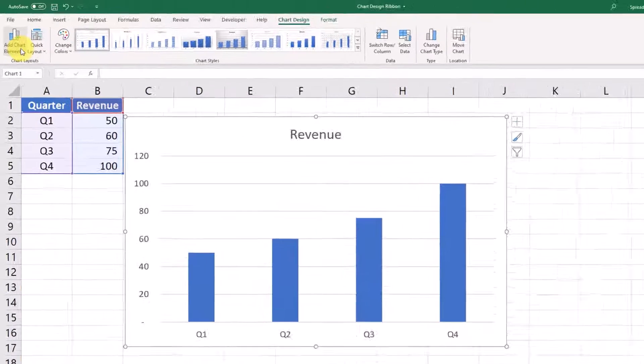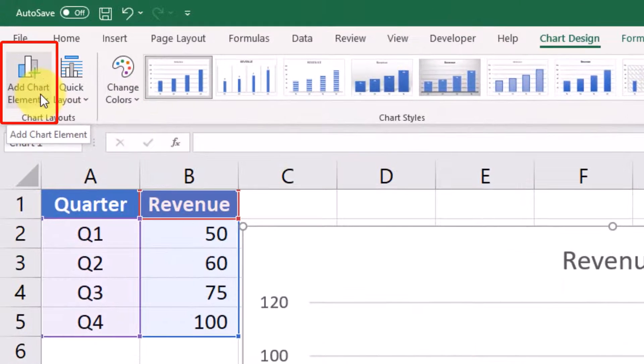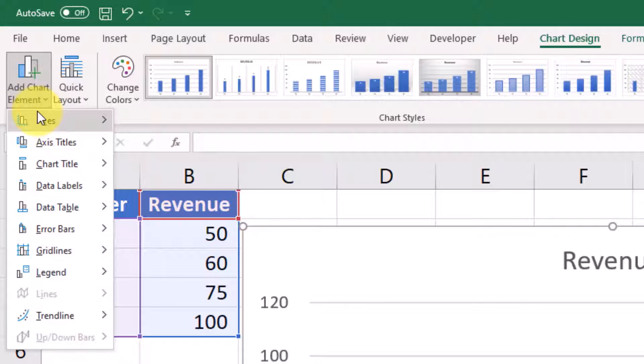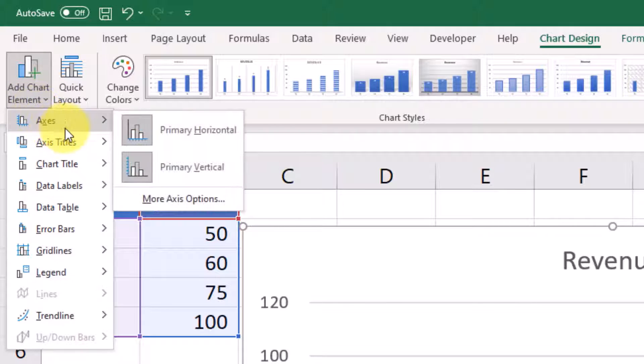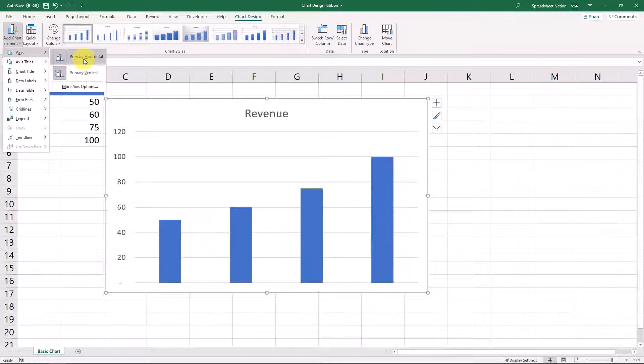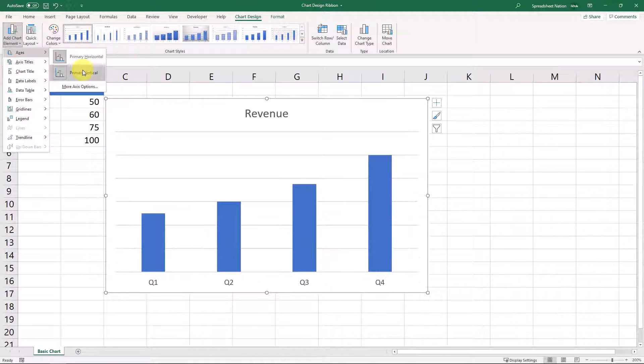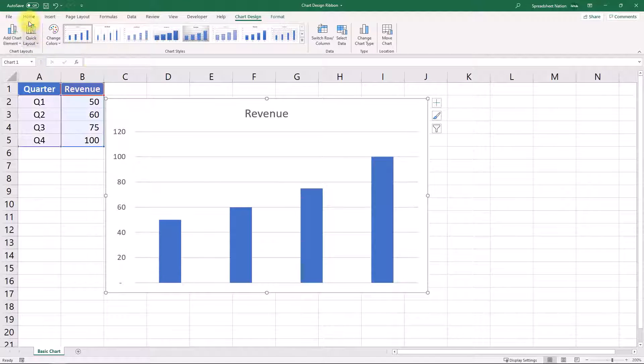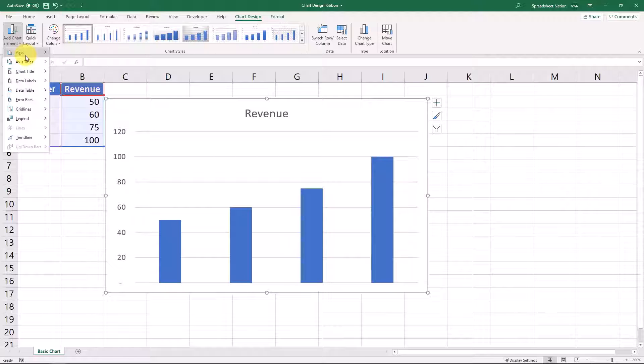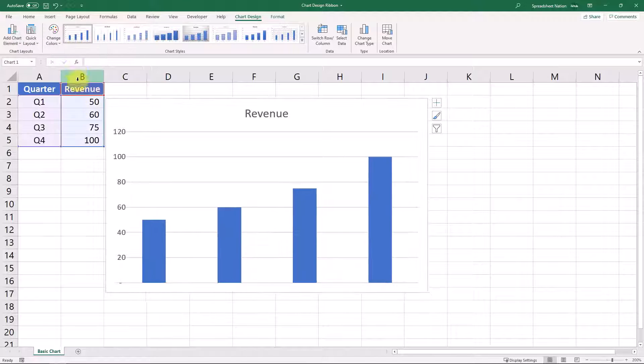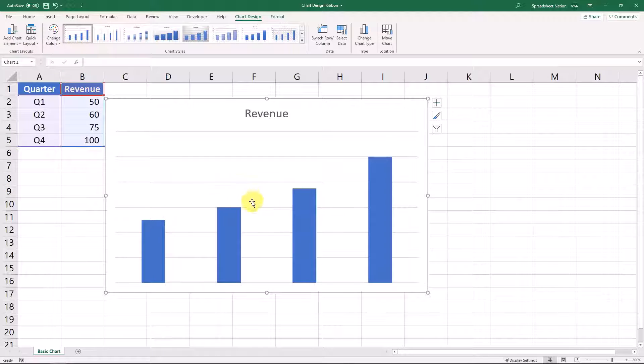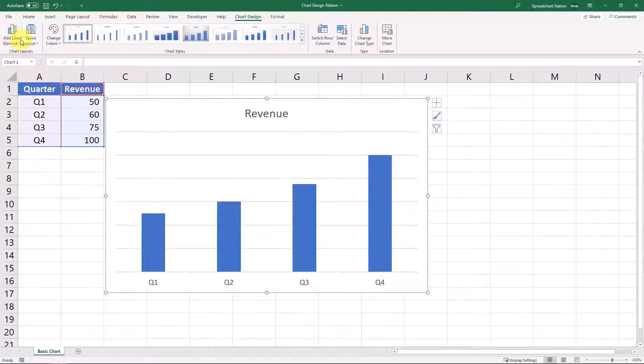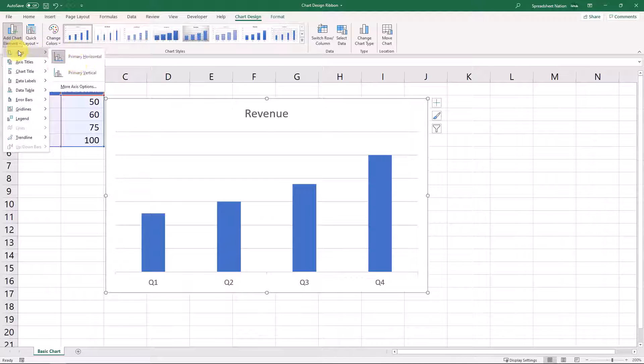On this far left section, you have chart elements you can add or change in the chart. First, you have the axes, so you can choose to get rid of or highlight the horizontal or vertical axes. If we uncheck this, the axis goes away. Same thing here. Obviously, this doesn't really tell us a whole lot, so we would want to keep those on.